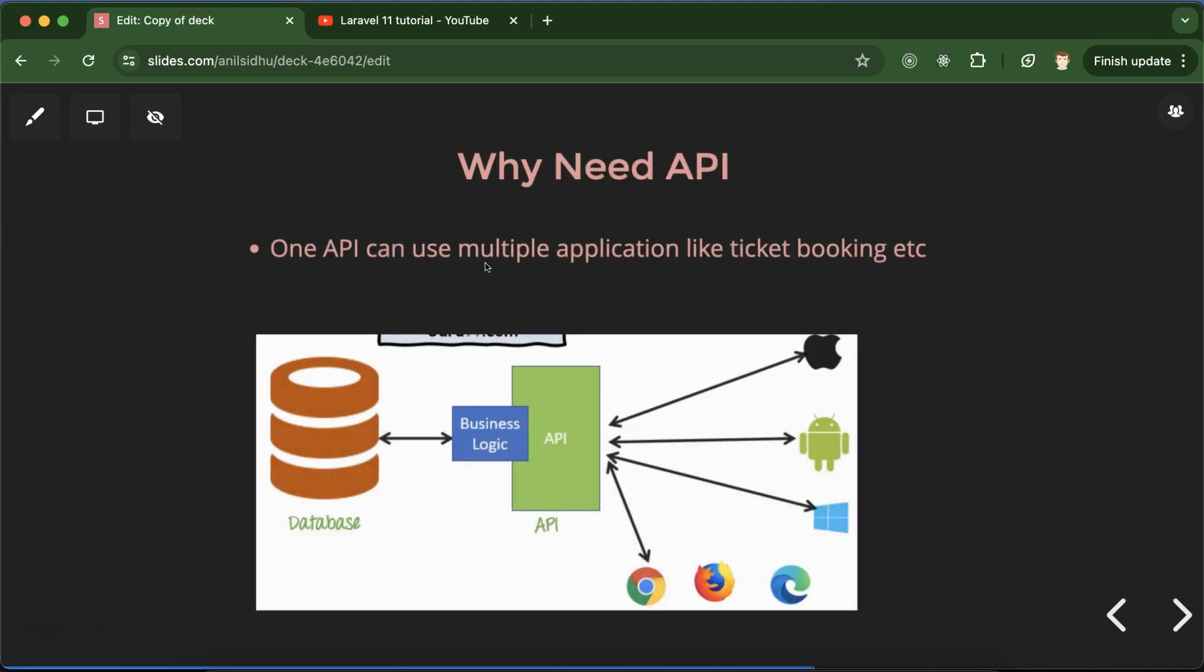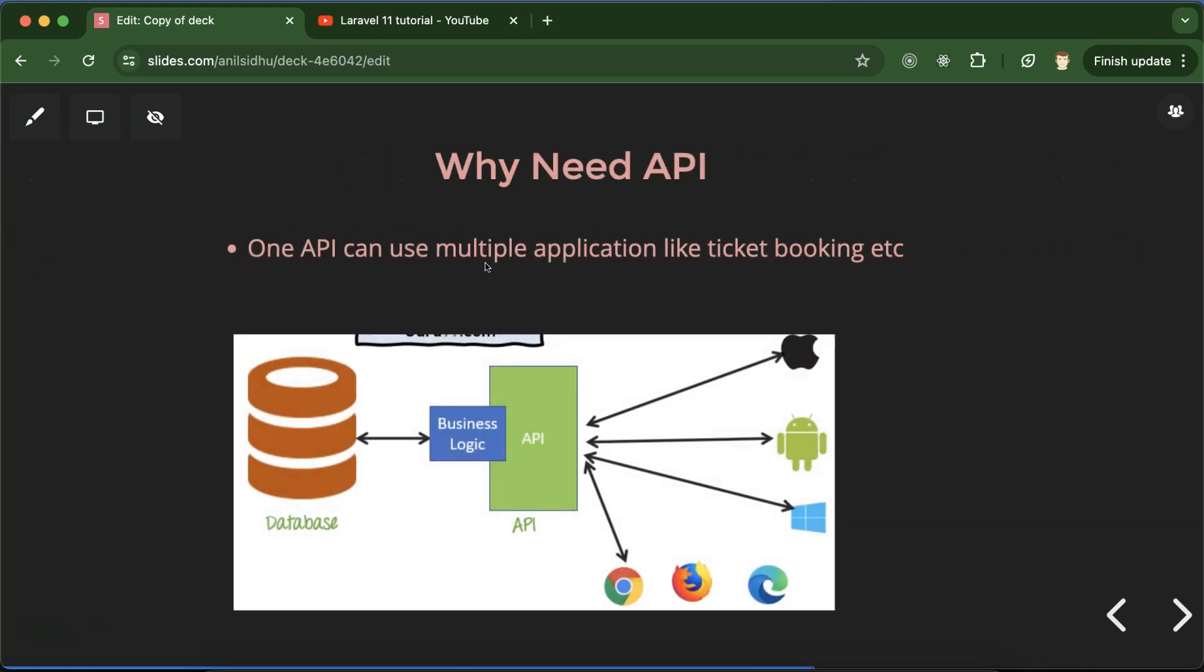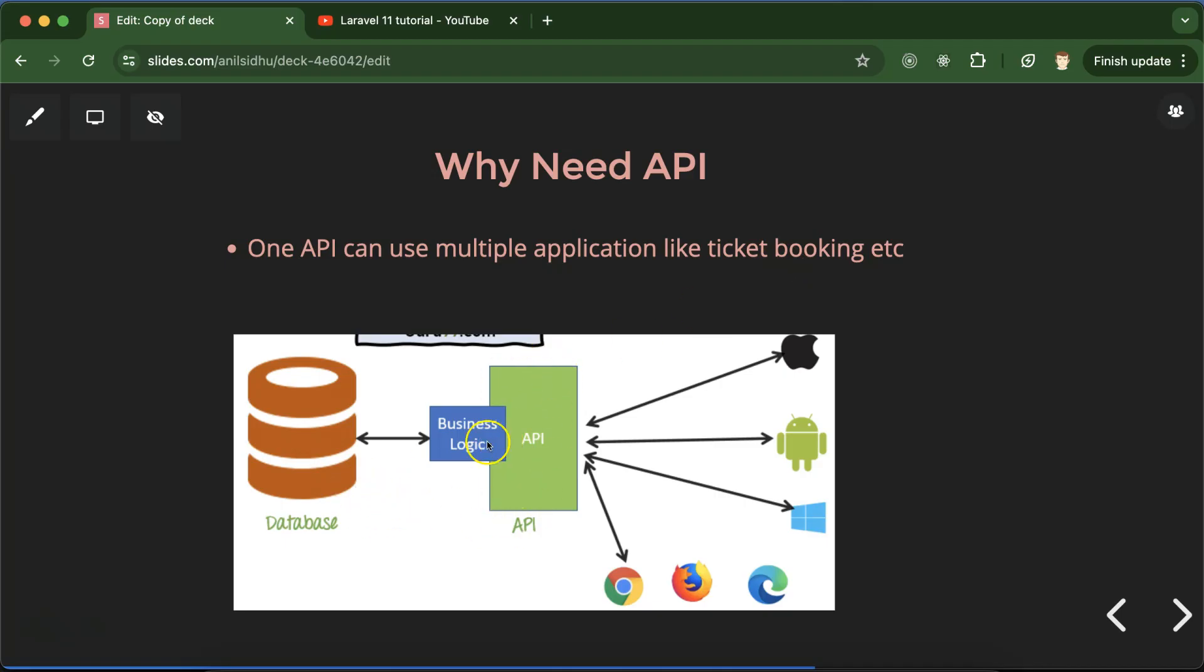All right, so if someone asks you like where we need API, you can give example for ticket booking application. We need a centralized database and one programming language can fetch this data and create APIs, and those APIs will connect with the iOS, Android and different different platforms.